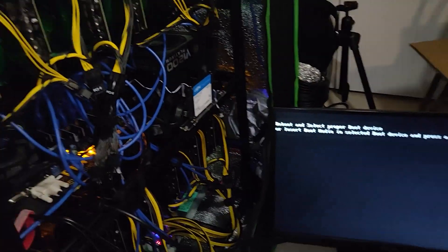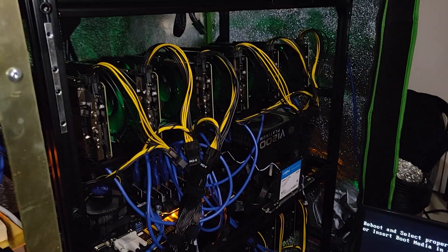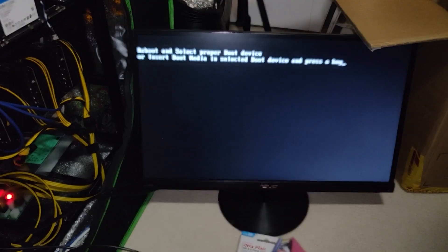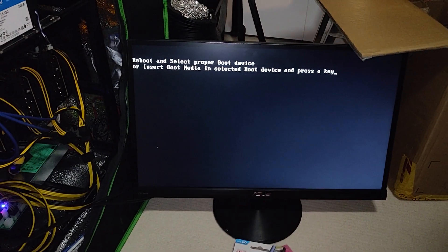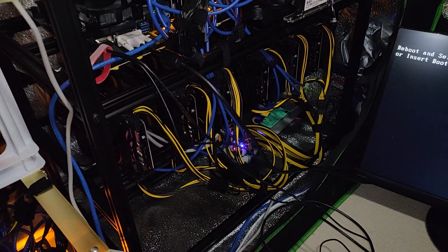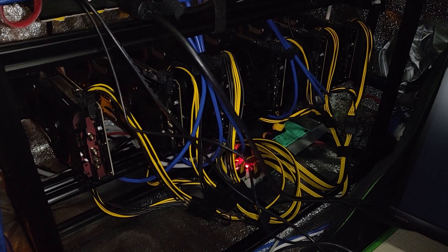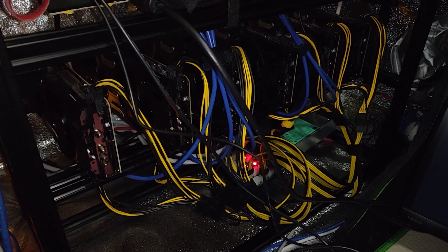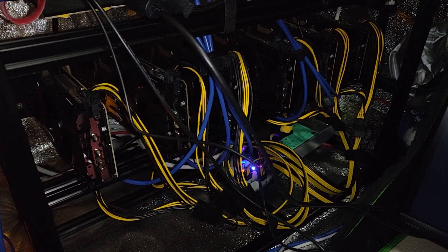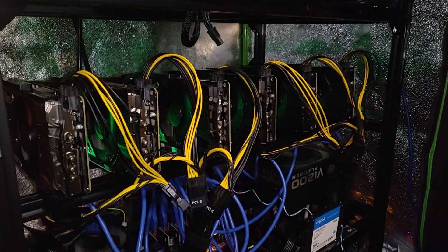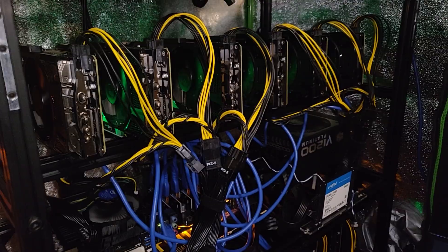Hey guys, what is up? RedPandaMining here. How are you guys all doing? I hope you're all doing really well and having a great day. In this video I'm going to be showing you guys how to BIOS update the EVGA P104-100 mining specific cards.